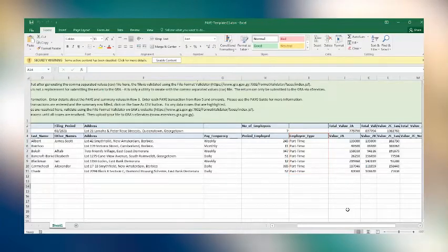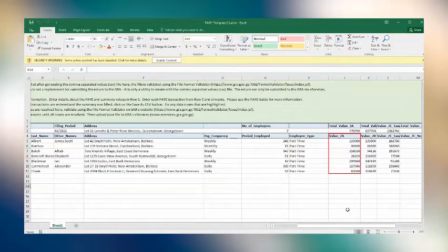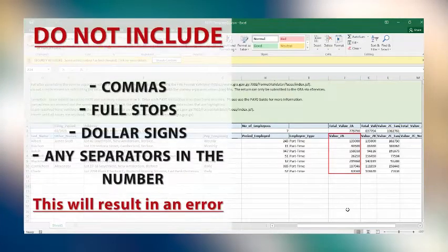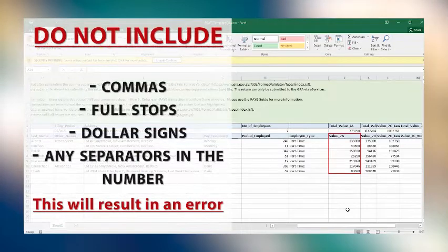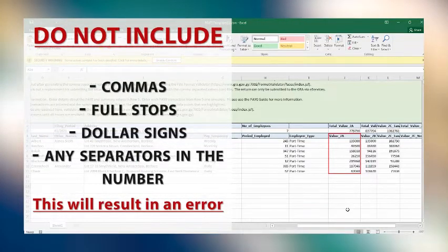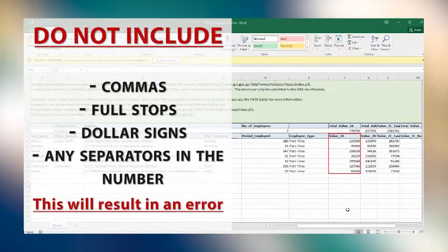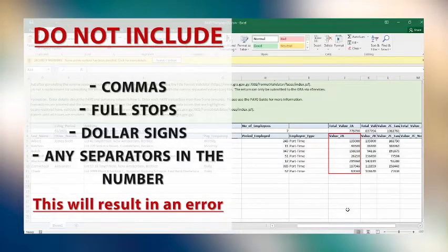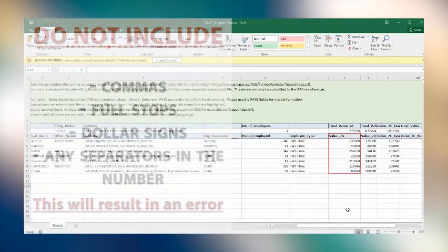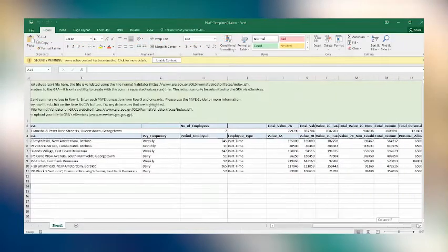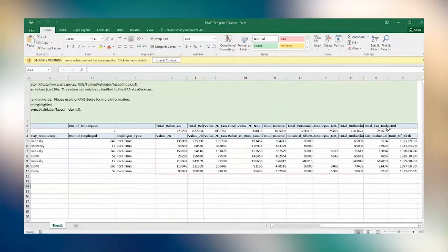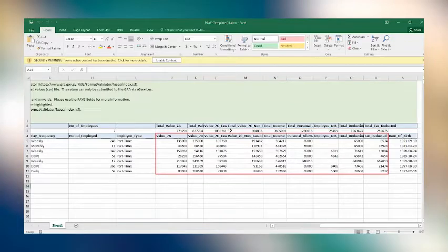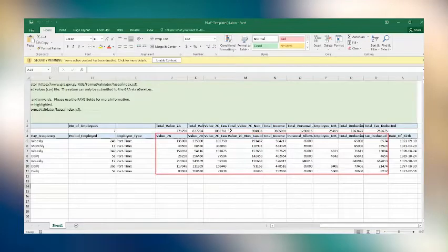The value 7a column requires you to enter the total salary, wage, commission, overtime, or other emolument paid for the period. Please do not include any commas, full stops, dollar signs, or other separators in the number. Further, if you click on the space bar after inputting the total salary, an error would show up because the space bar will be read as an additional character. The same applies to the other columns, value 7b and value 7c, which applies to taxable and non-taxable allowances, respectively. Total income, personal allowance, employee's NIS contributions, deductions allowed, and tax deducted.